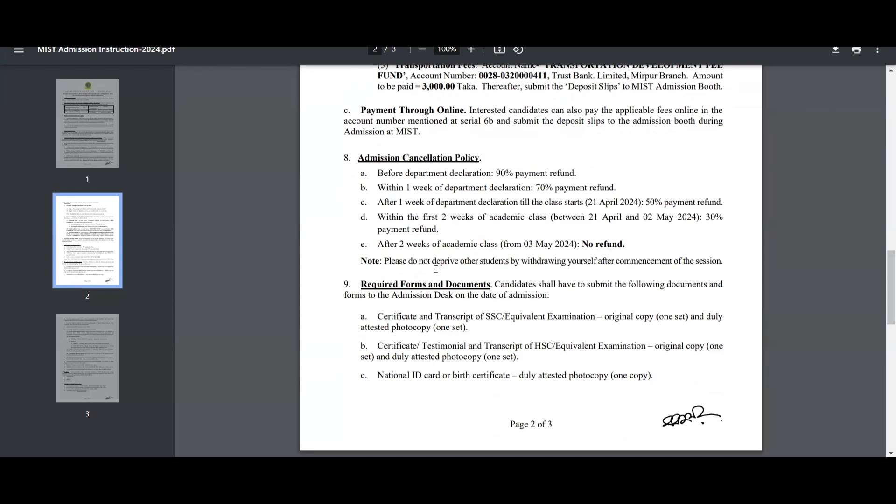Please do not deprive other students by withdrawing yourself after the commencement of the session.